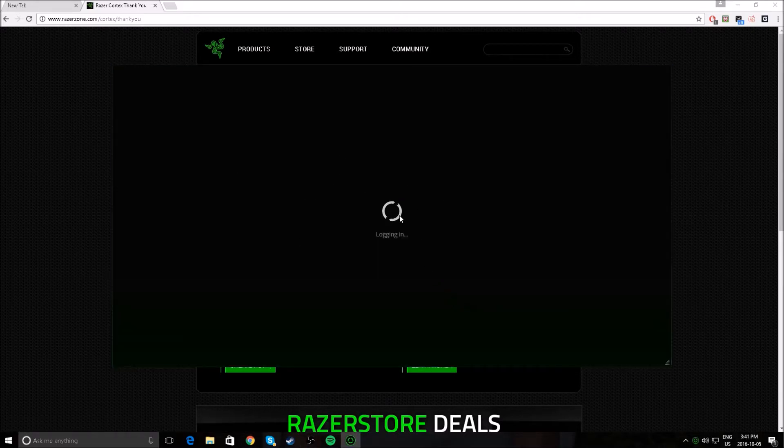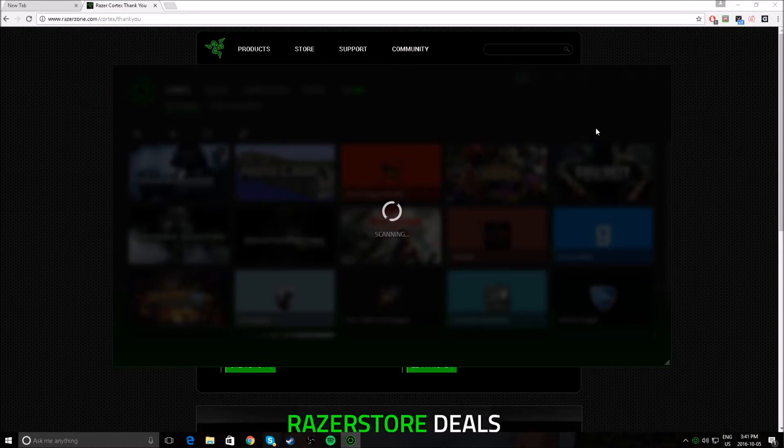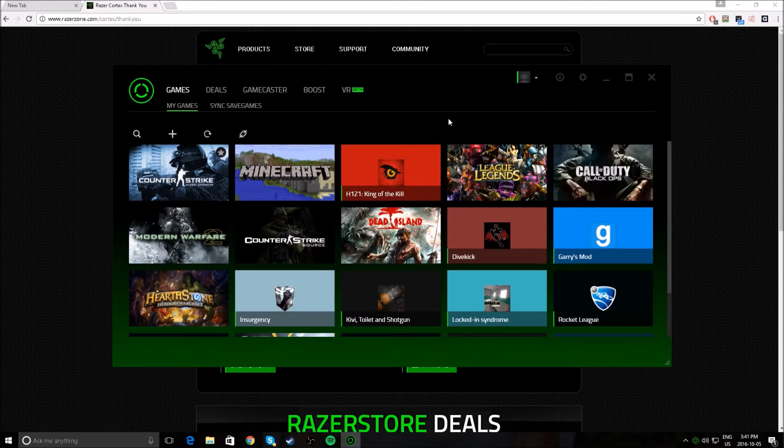And it'll just say logging in, because it won't say that for you. You have to actually make a Razer account. It doesn't cost any money. It's free. Just go and make one, use your email, accept the email.